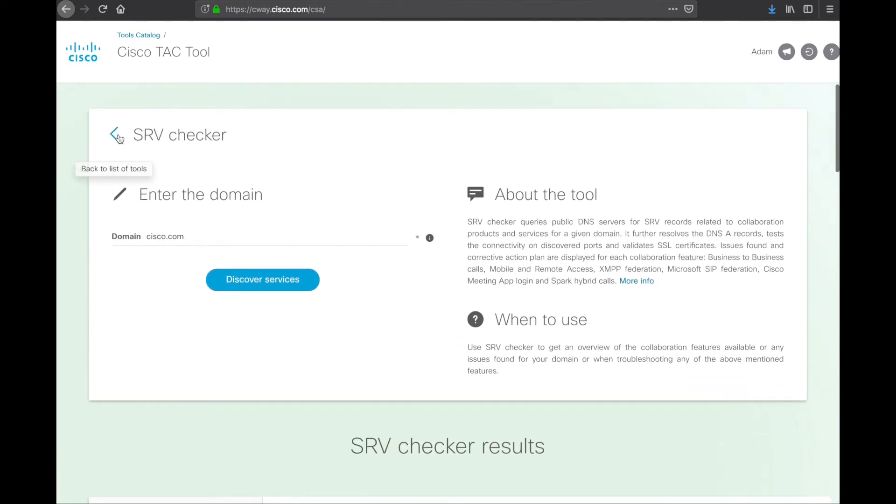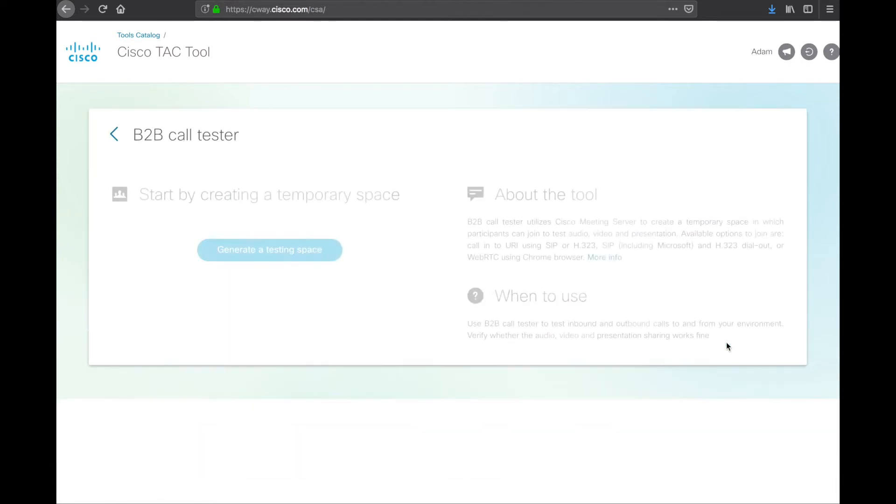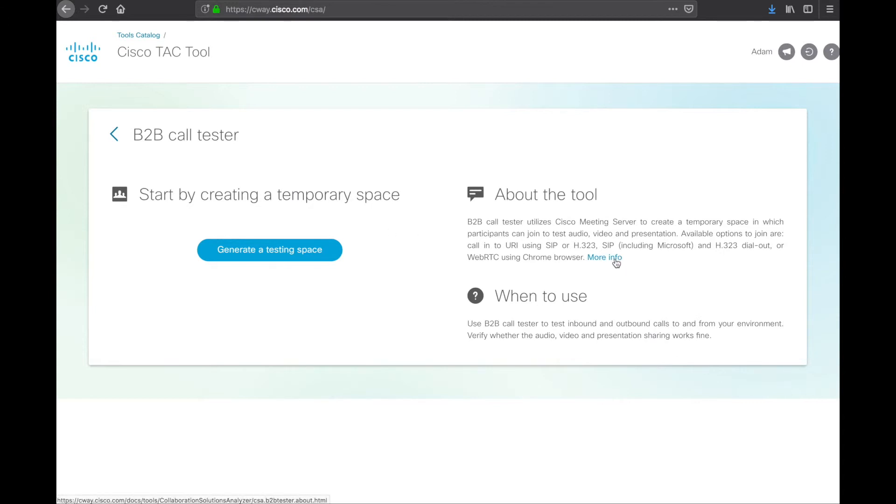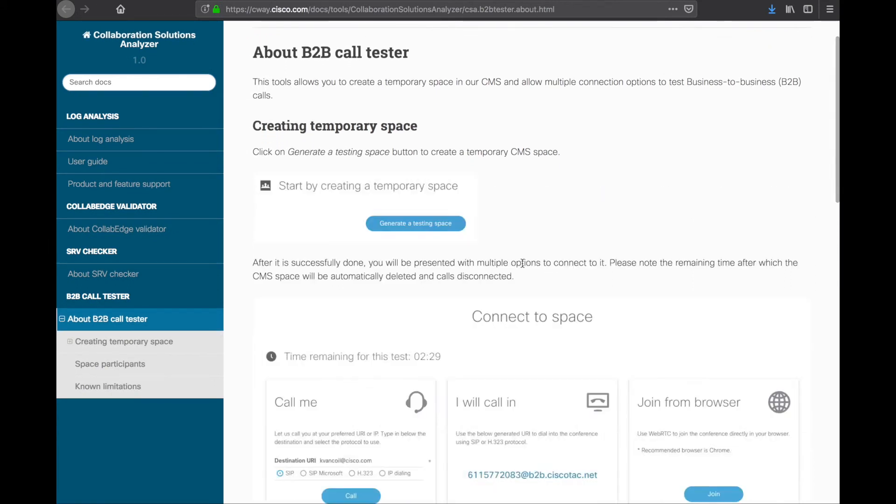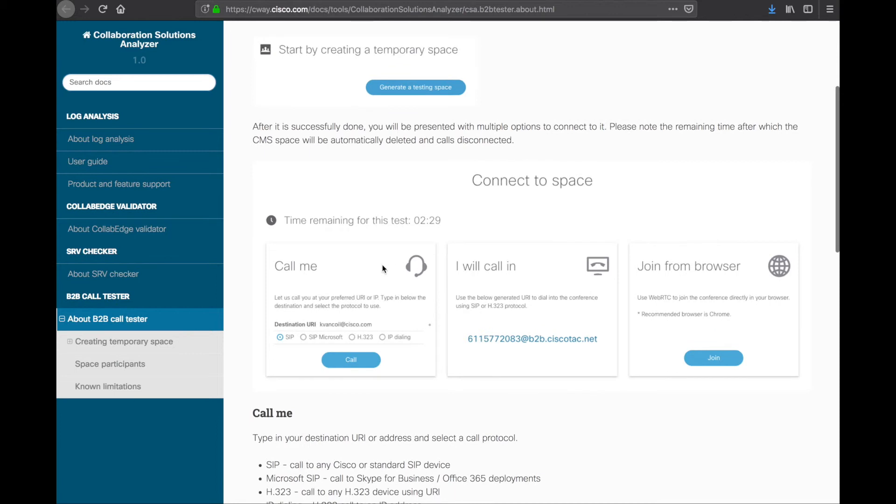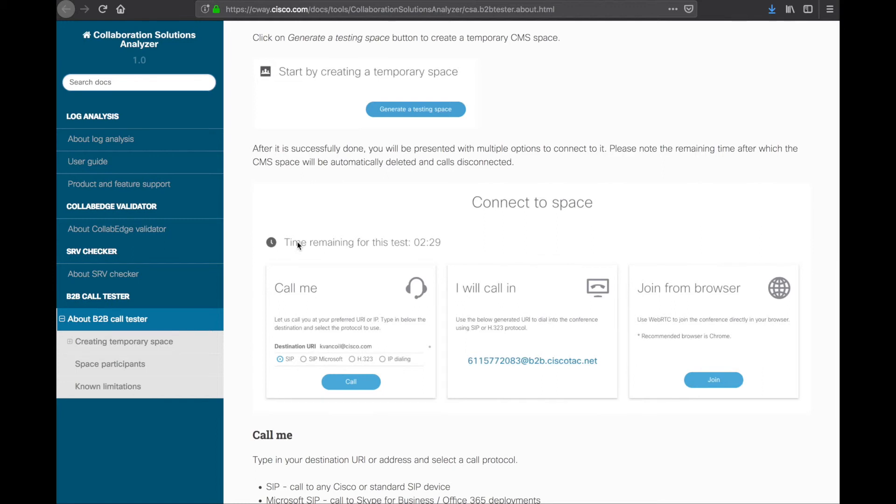So, let's jump back to the last tool. And that is the business-to-business call tester. So, if we open this up, essentially what it does is let you generate a space in a, it actually API hooks into a Cisco meeting server. So, it's going to create a space in the Cisco meeting server instance and allow you to either call or to have it call you. So, let's take a look at more info. Give it a second to load here. So, you'll get a screen like this. It will be timed. You only have a certain period of time because the resources are finite. But, essentially, what it does is it lets you call, have it call you. So, type in a SIP URI. Specify the protocol you want it to use. Dial by IP, SIP Microsoft, HTTP, etc.